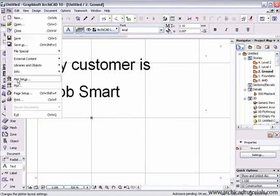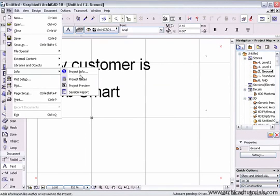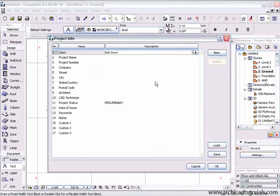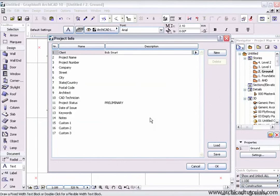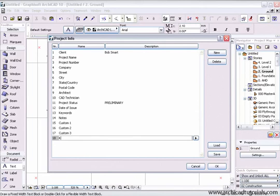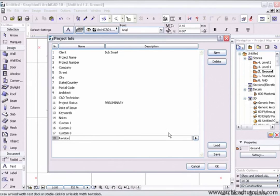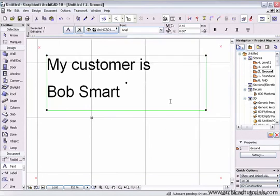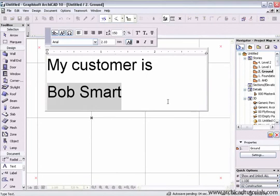You are not limited to only the Autotext that you see. For example, we might want to have a new field - click on New here. We might want a new field called Revision. If we create, under Name, the variable called Revision, and then click OK.